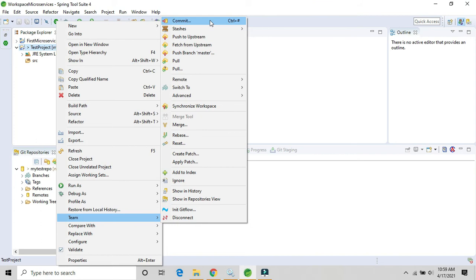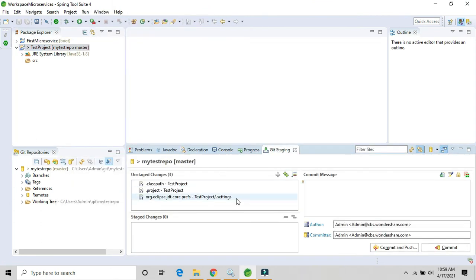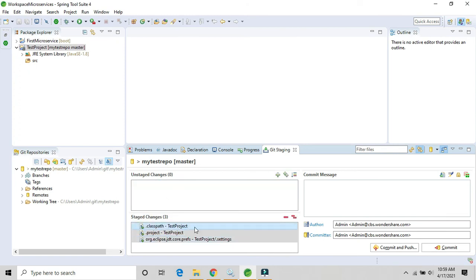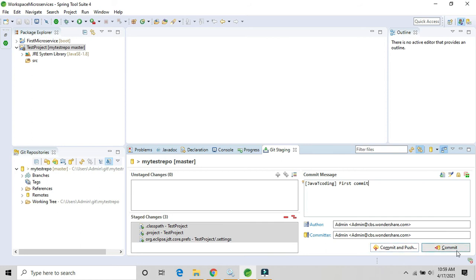Here we need to select all the project-related files and drag and drop them to the Staged area. Provide your username — 'java decoding' — and provide a commit message for this first commit. There are two options: Commit (then push separately later) or Commit and Push at the same time. Click on Commit and Push.